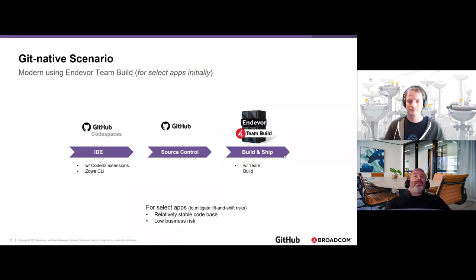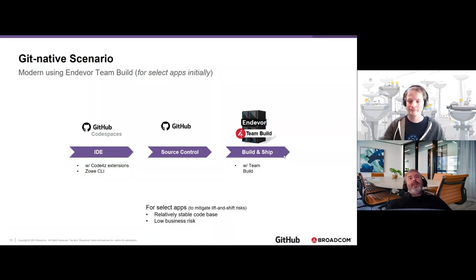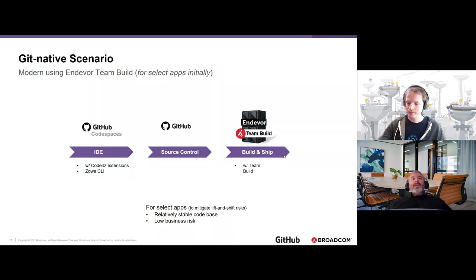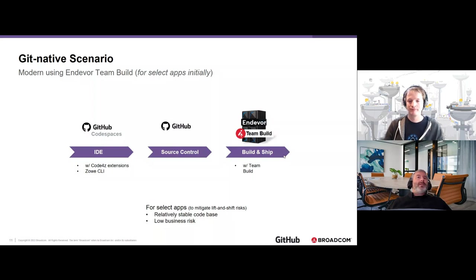Under the Endeavor umbrella you get to choose what fits where. Teams ready for the Git-native step can use Team Build; other teams working with monoliths or not yet ready can use the low-risk modernize-in-place approach. You can even combine them — which is actually what we're going to see in the demo. Von will play the role of a next-gen developer making a change; Phil will be the lead developer assigning work and doing code reviews.